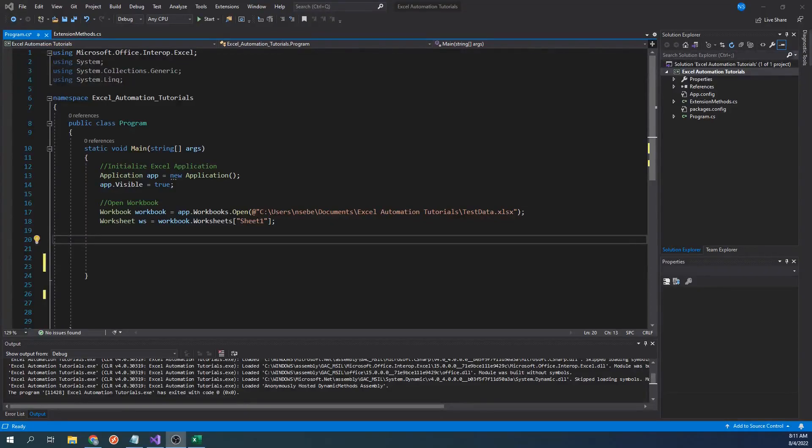Hello everyone. In this video, we will be going over how to get the last row of a worksheet or column using C-sharp in the Excel Interop library.